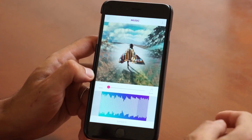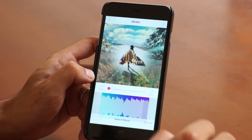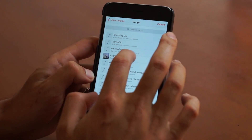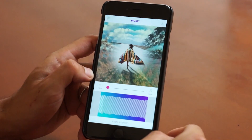If you want to change your song, you can just tap on music again and select a brand new song. Now let's go with Flight Facilities.